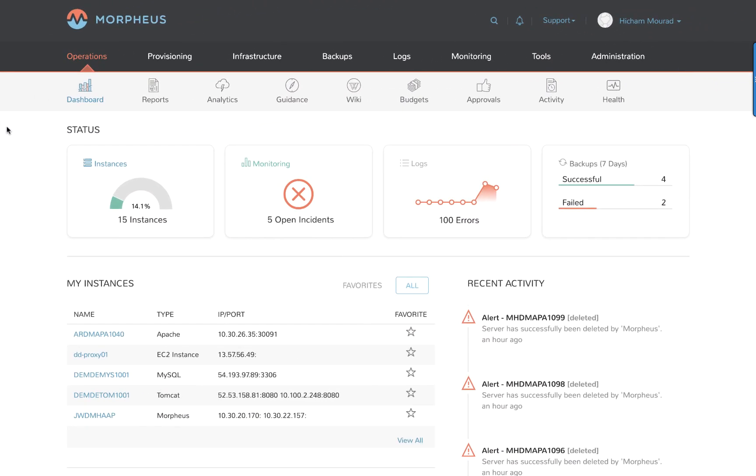Welcome to this video of the Morpheus multi-cloud orchestration and automation platform. Today I'm going to focus on how to integrate and optimize your environment.